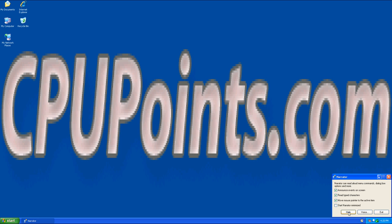In Narrator, there are four checkboxes. The first is Announce Events on Screen, which means that it will read to you when a window pops up. The second is Read Typed Characters, which will read to you as you type.